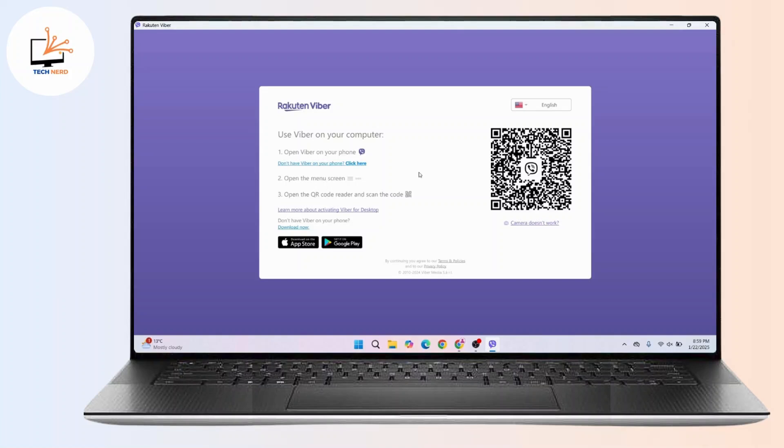After that, select QR code scanner from the top right corner where you have the QR icon. Now point your phone's camera at the QR code displayed on the Viber desktop application and the scanner will automatically recognize the QR code.